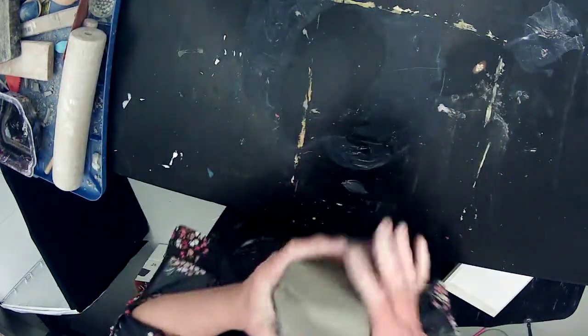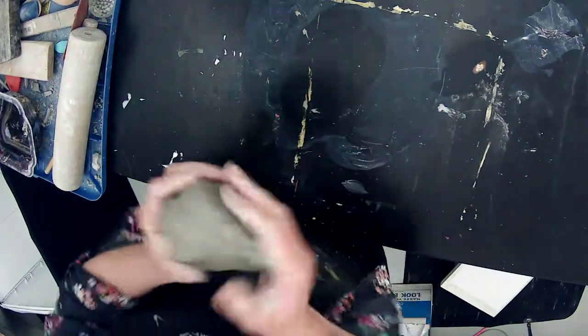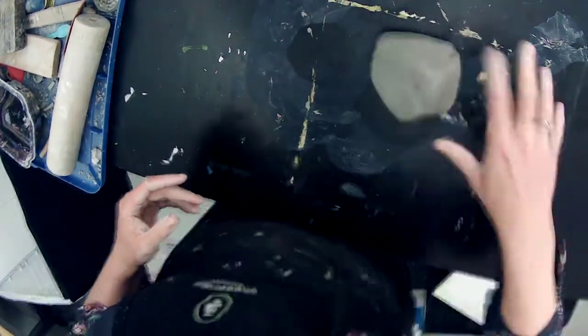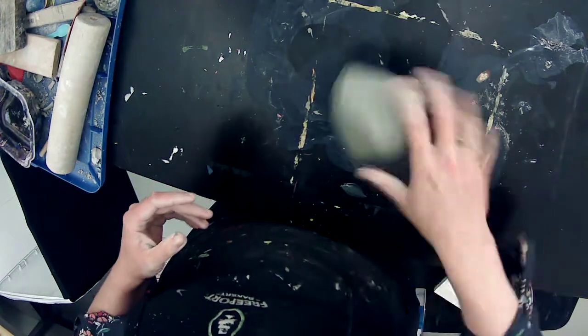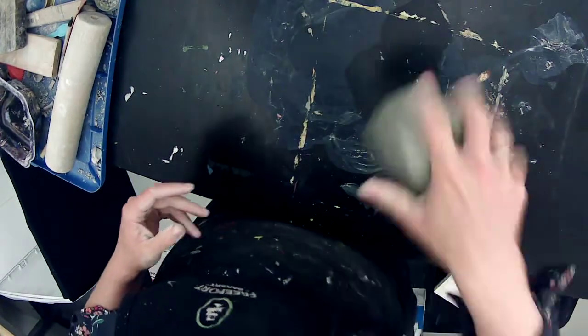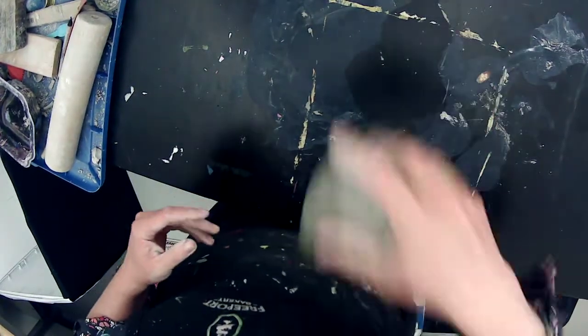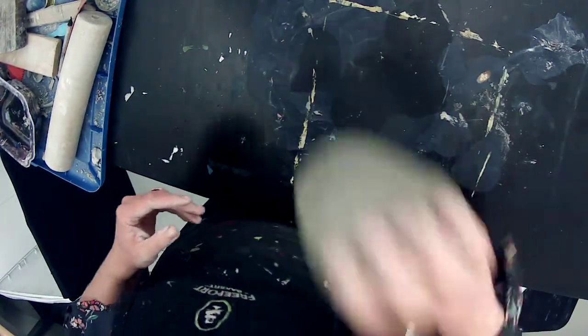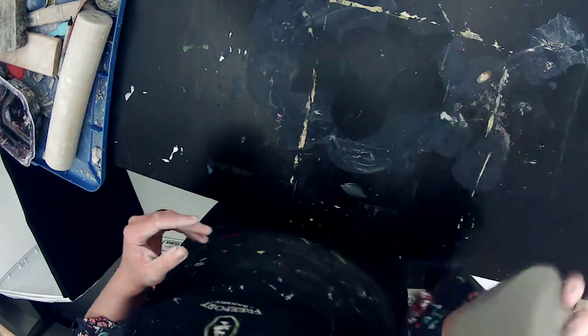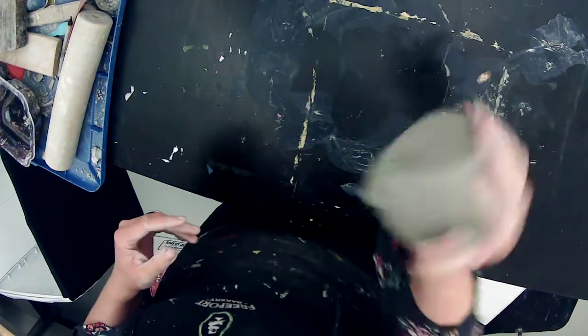Okay, so rolling a slab. First thing I like to do is really compress my clay by dropping it on the surface of the table. Compressed clay is really ideal because all your clay particles are really close together which can prevent cracking.